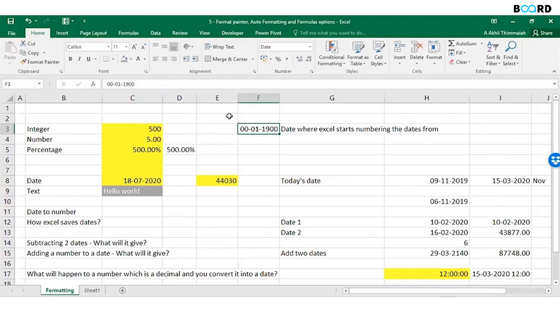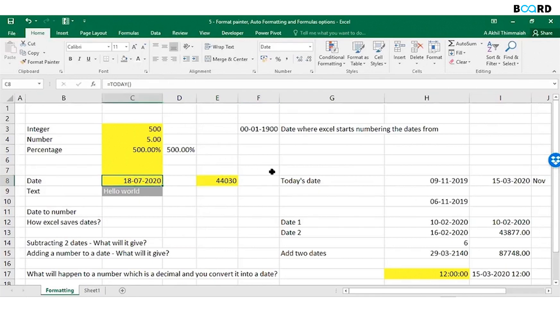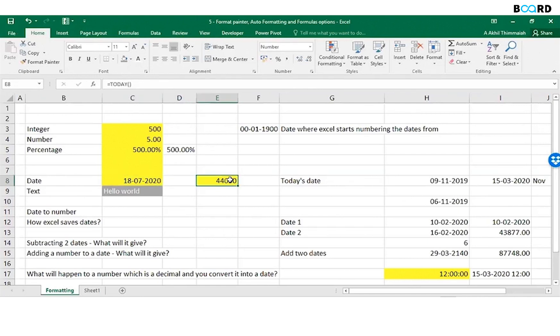There are 44,030 days between 1900 January 1st and today. So 18-07-2020, when you convert it into a number, it will store as 44030. That's how Excel saves dates.